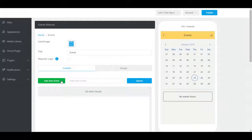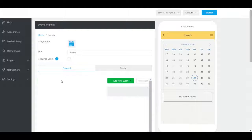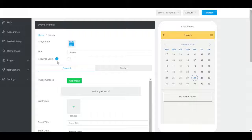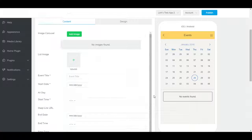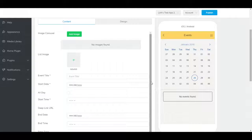Let's create an event. Click on add new event. Here you can add an image with the carousel, a thumbnail image, and insert the event details.